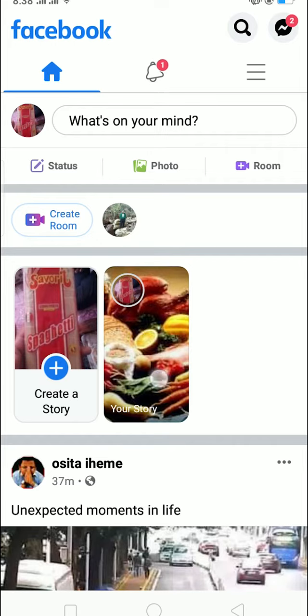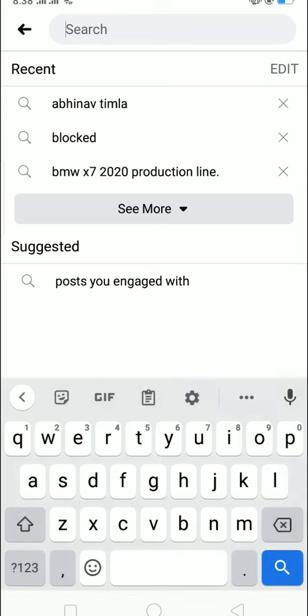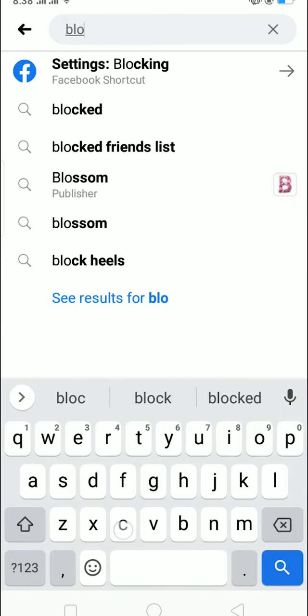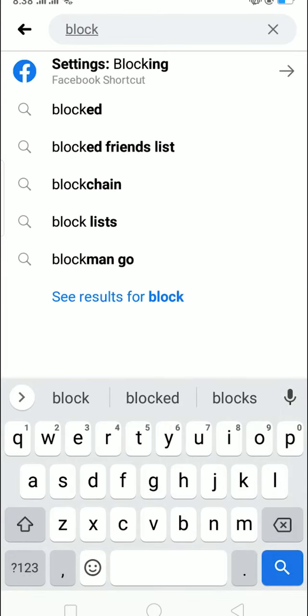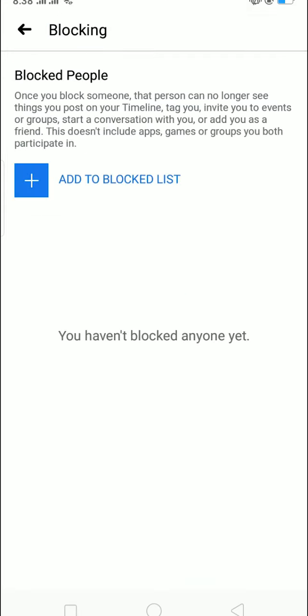So to delete the Facebook block list, it's pretty simple. You just have to click on the search icon at the top of Facebook, right beside the messenger icon. Click on it and type 'block', and as you can see 'Settings: Blocking' appears — click on that.